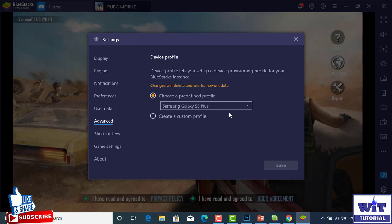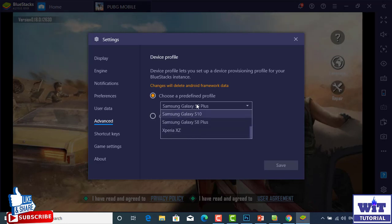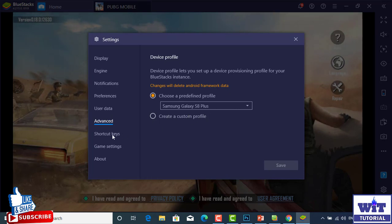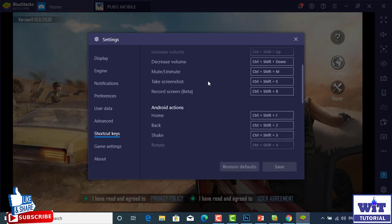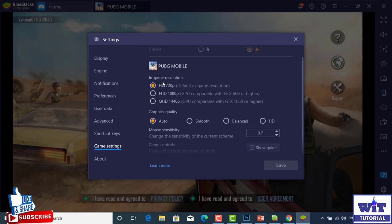We are going to use the Device Profile. We are going to select the Device Profile and use the Planning Profile. We are going to use the Top-Games to support the Windows Store. We are going to create a custom profile. You can create advanced options as an end user. You can edit the shortcut keys and the game settings.